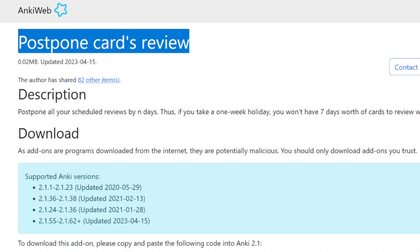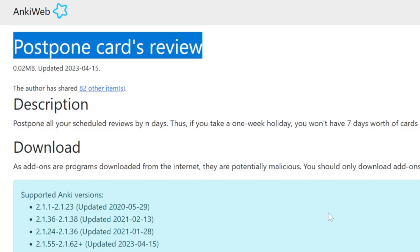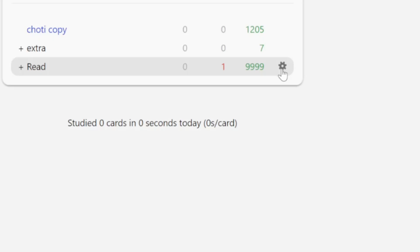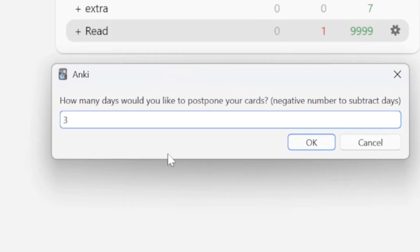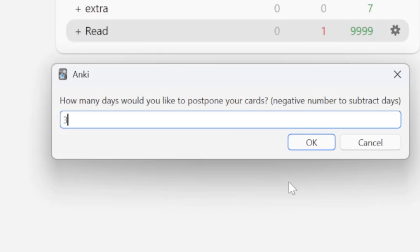Second is the postpone cards review add-on. This add-on postpones cards by altering the due date of every single card in the deck. For example, if for some reason you couldn't review cards for the last three days and now you have three days worth of cards to review, just use this add-on. It will ask you how many days you'd like to postpone cards. If you write three, this add-on will add three days to every single card. And you can do your regular reviews as if the last three days didn't even happen.